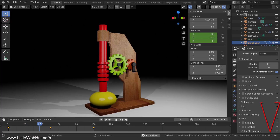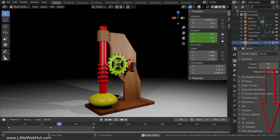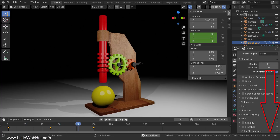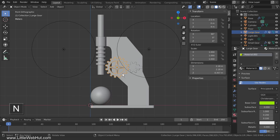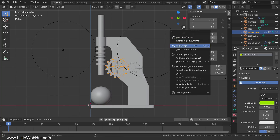For this video, I'll be using Blender version 2.81. We'll start by adding a driver to the large gear to allow it to be driven by the small gear. So select the large gear and then press N to open the sidebar. We're going to add the driver to the Y rotation, so right-click it and select Add Driver.